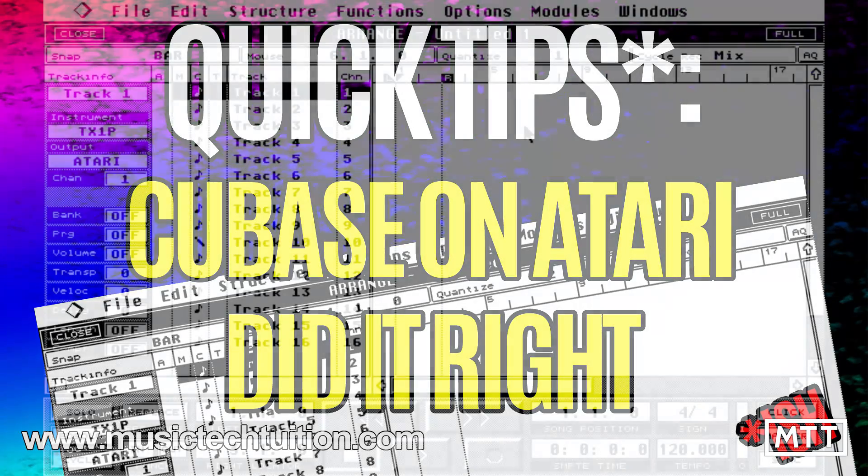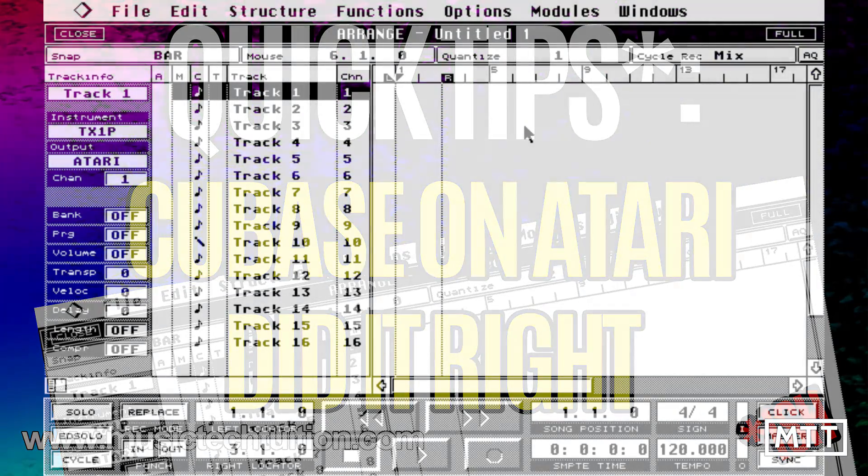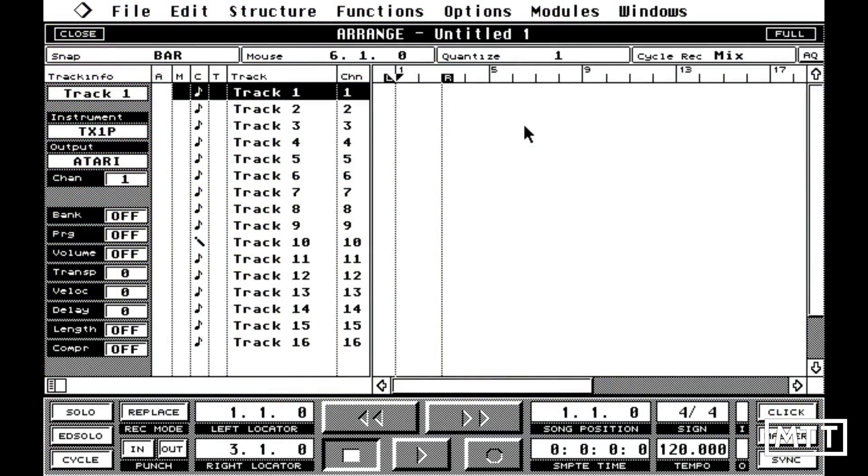Hello, and welcome to this probably old man yells at cloud edition of Quick Tips, but really it's about keyboard shortcuts to make programming quicker.